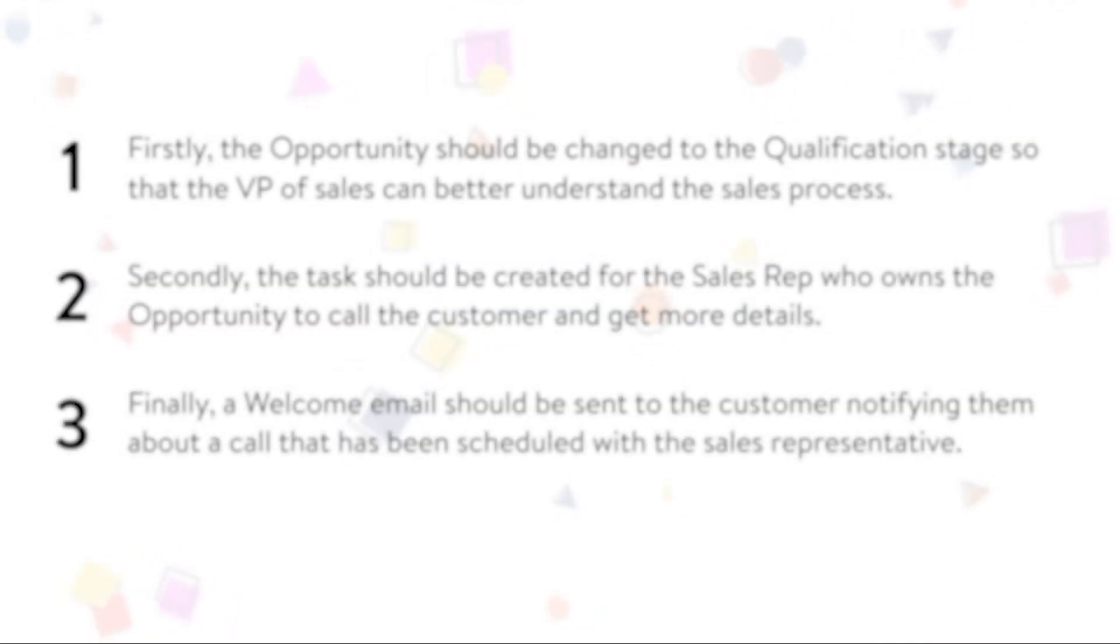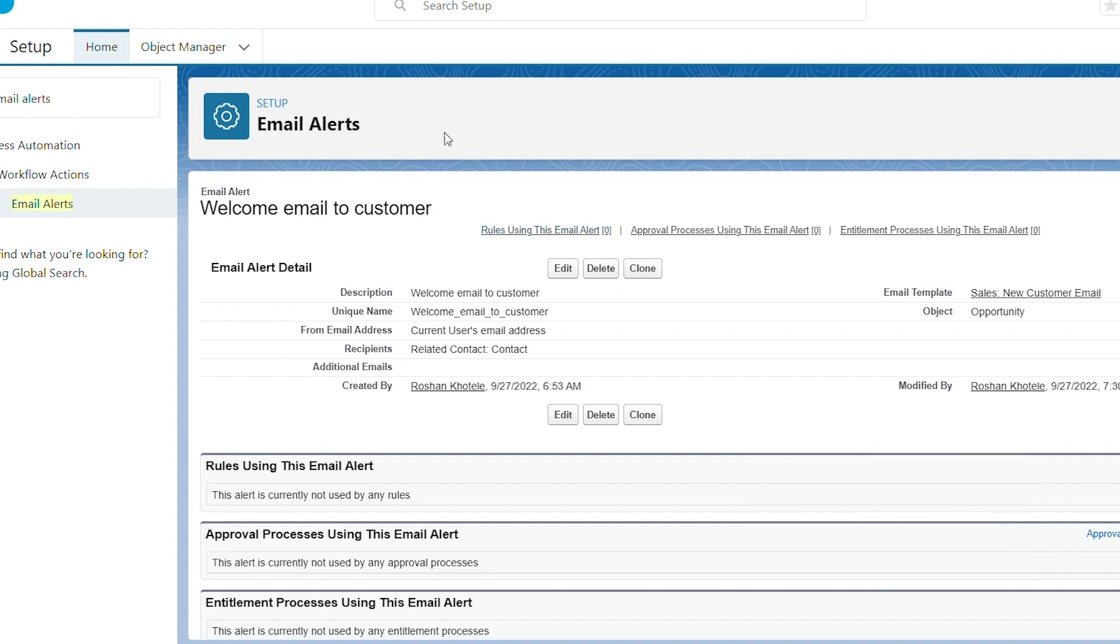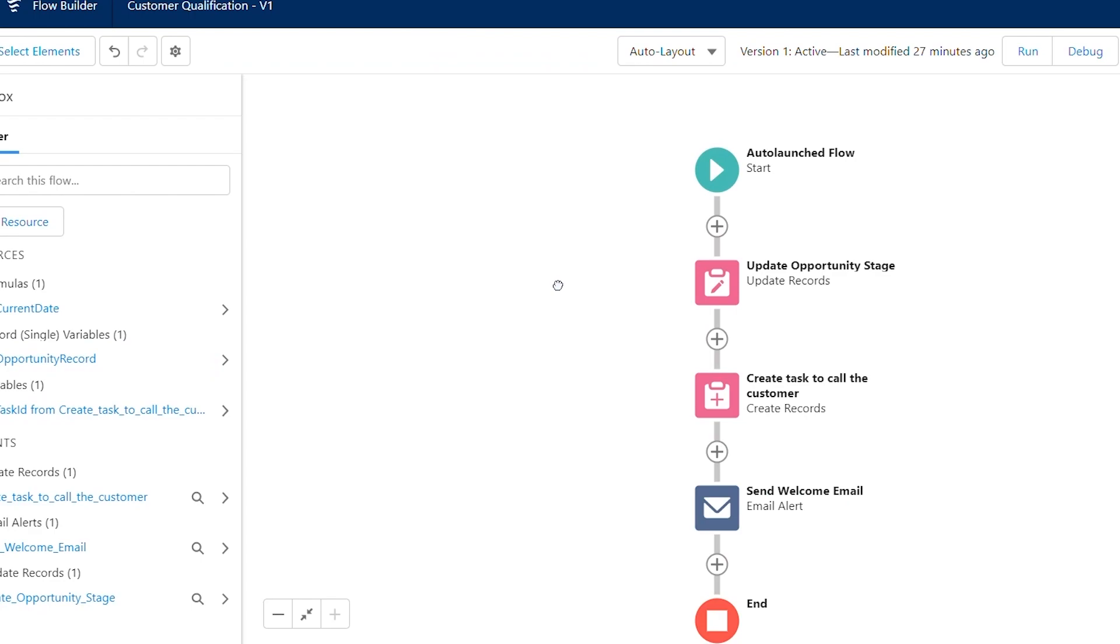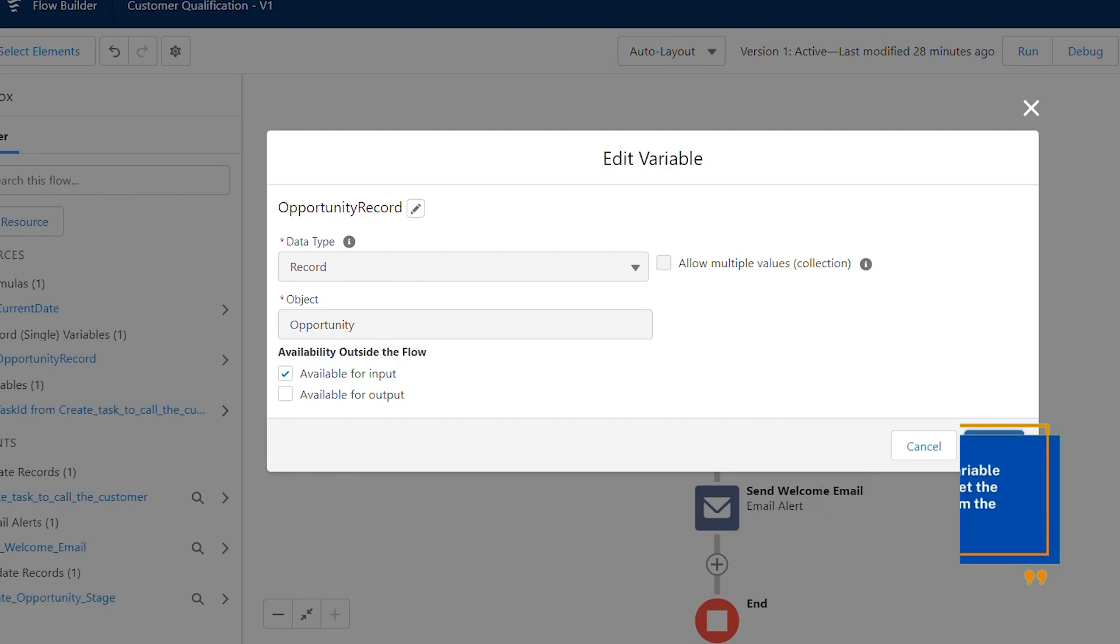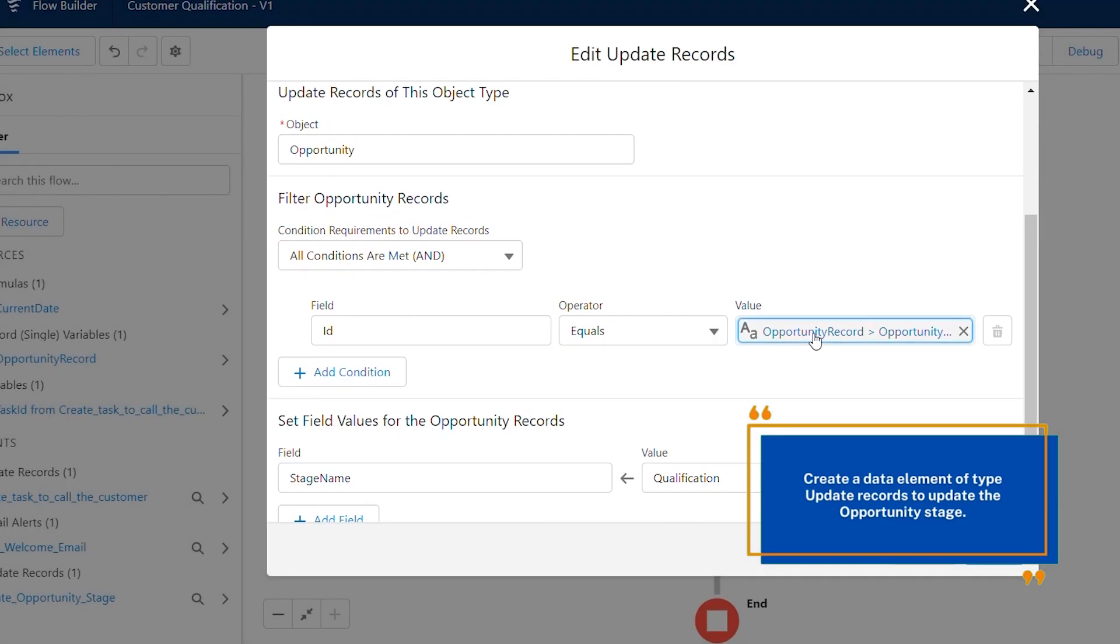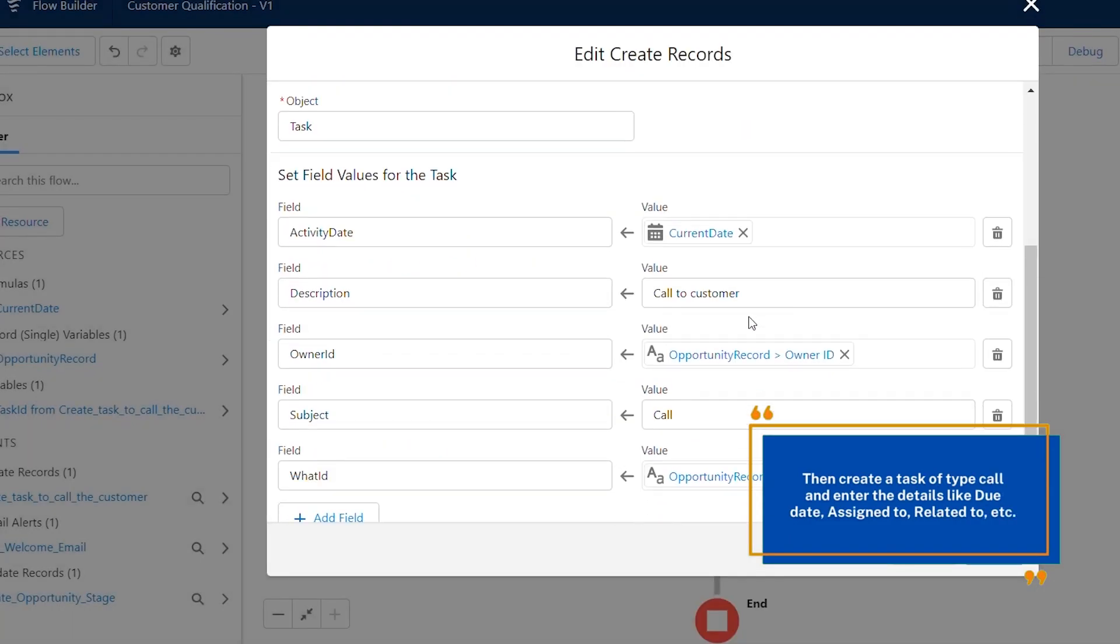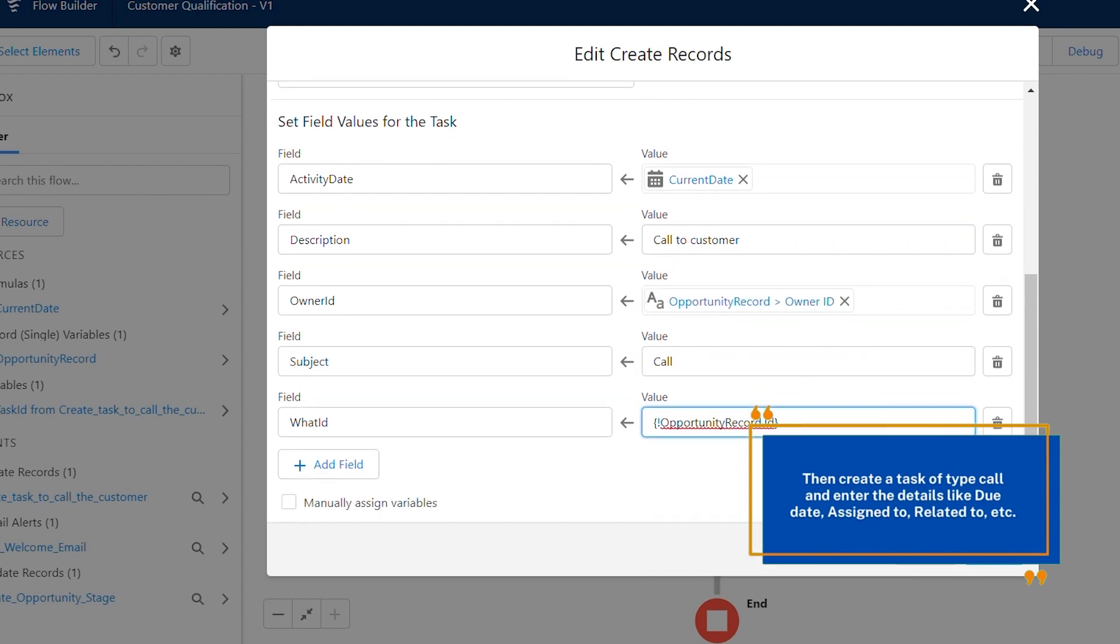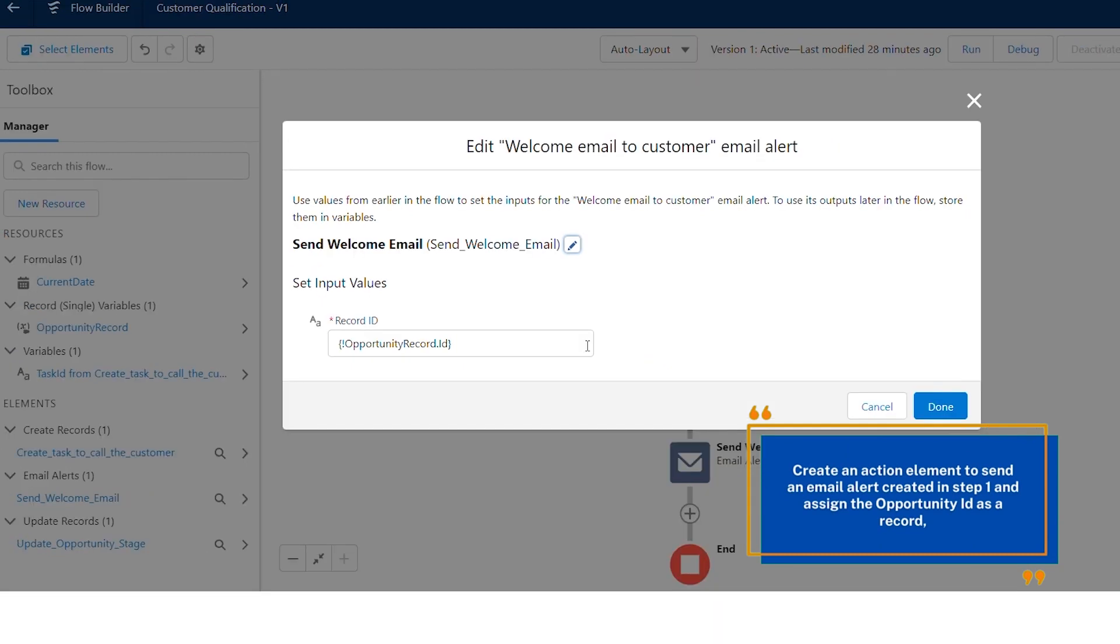How to implement it? Create an email alert with the welcome customers email template. Create an auto-launched flow. Create a record type variable available for input to get the opportunity record from the process builder. Create a data element of type update records to update the opportunity stage. Then create a task of type call and enter the details like due date, assigned to, related to, etc.